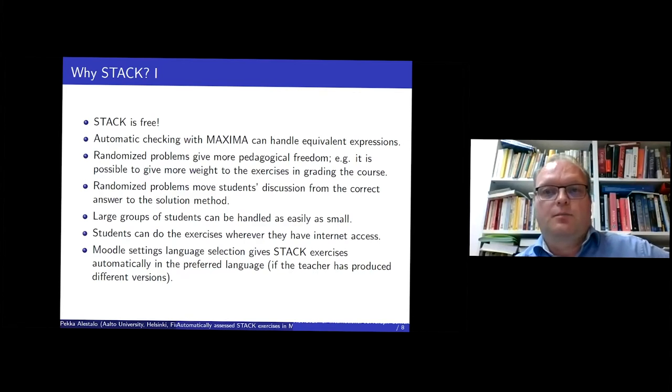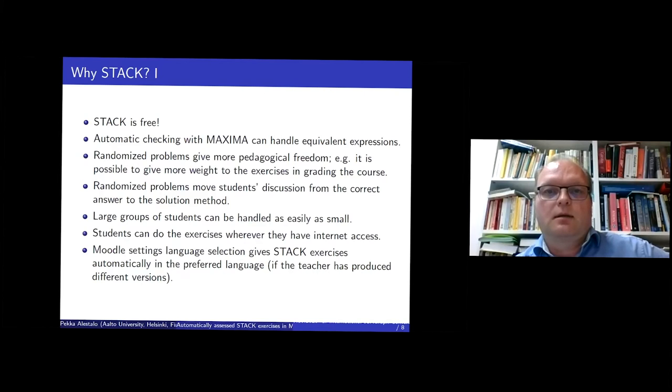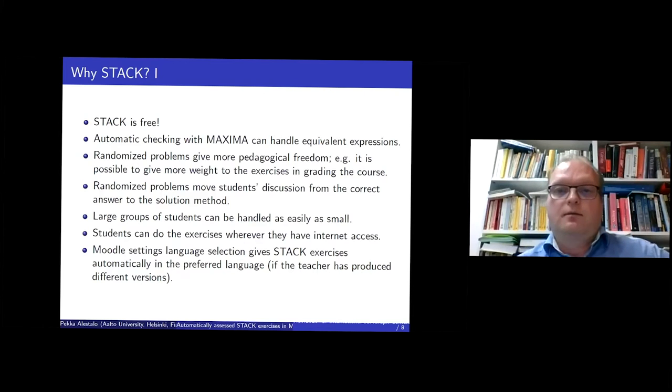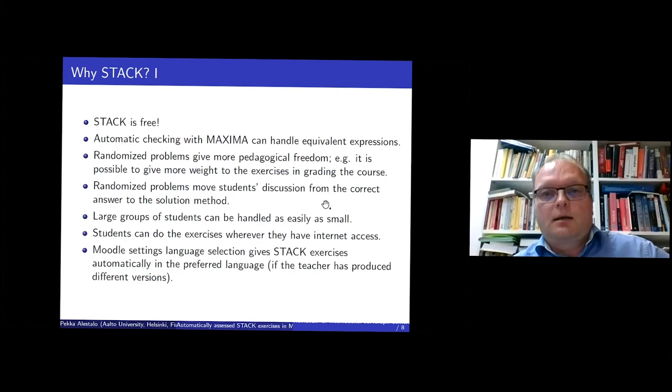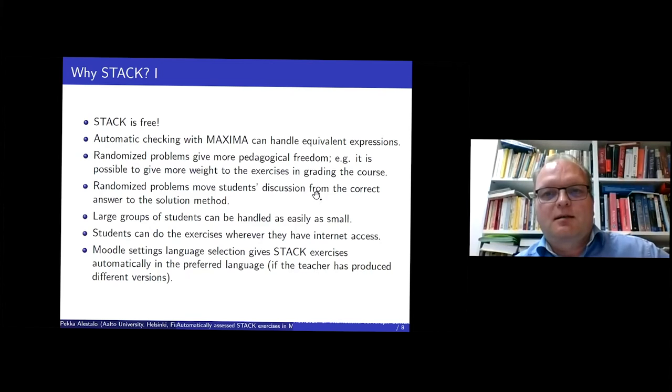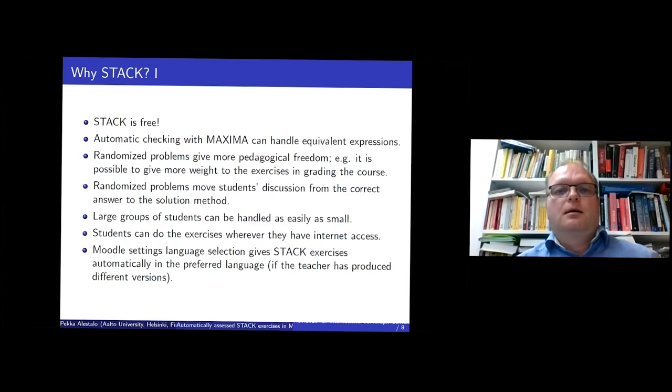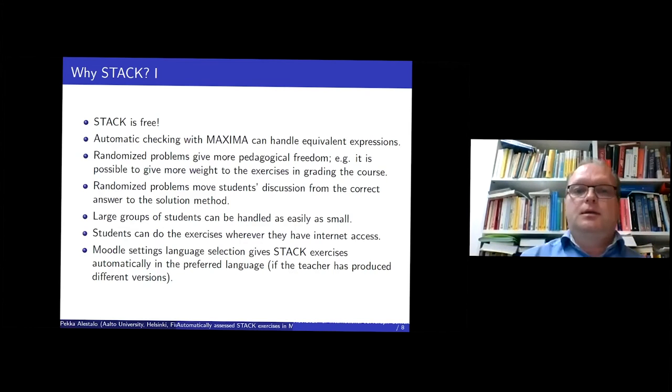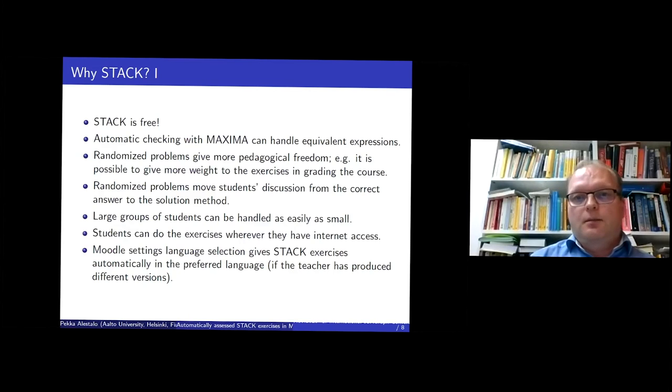And especially at this time when it's difficult to organize any real exams. I have done this, I have increased the weight of exercises somewhat. And from the pedagogical point of view, this is very important in the center. So the students cannot talk about the correct solution, but they have to discuss the intermediate steps. And so when doing this, they will also learn something from each other.